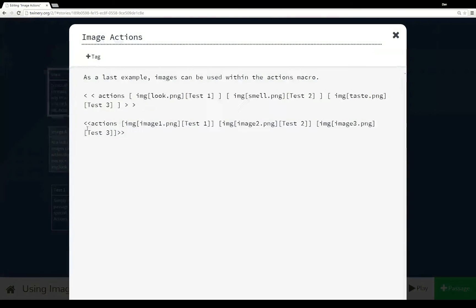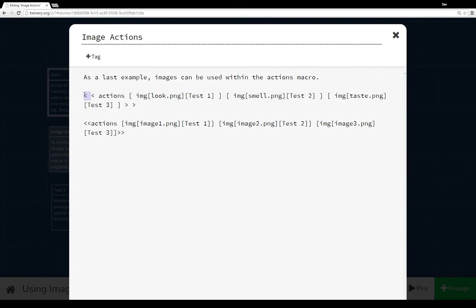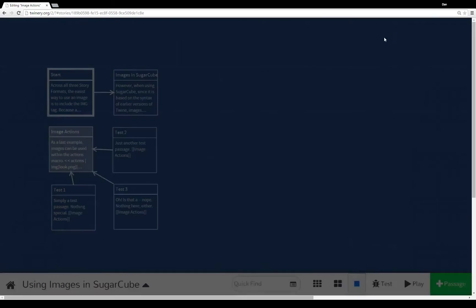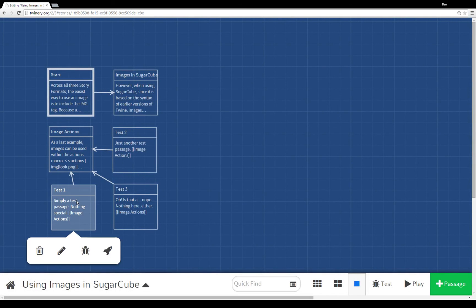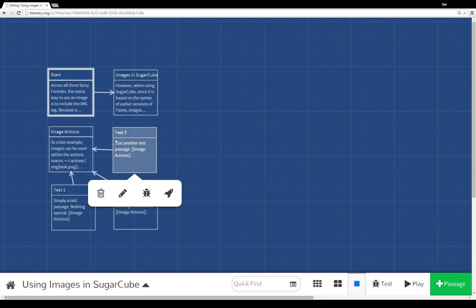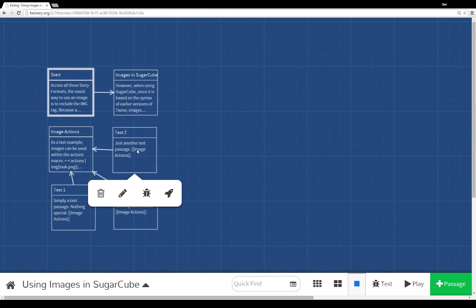So we pull up image actions. And again, pretty straightforward. For the one, for the example I used, I just took out the spaces. So you take out the spaces to run it. And we have three different actions pointing to three different images that are themselves pointing to three different passages. And as we saw, test one, test two, and test three. All with their own links to the passage image actions.